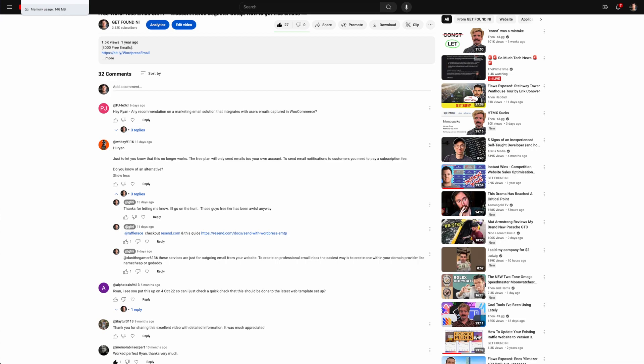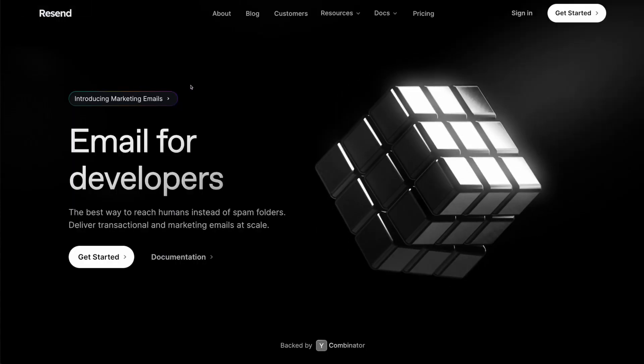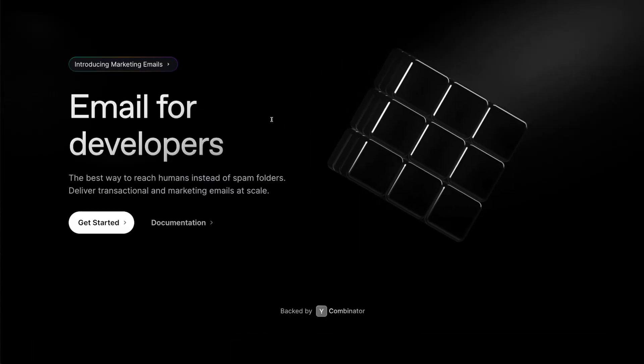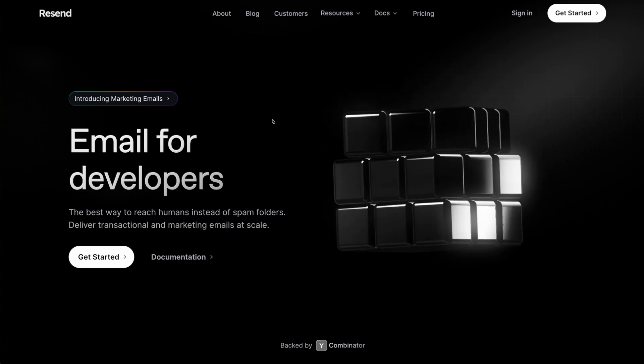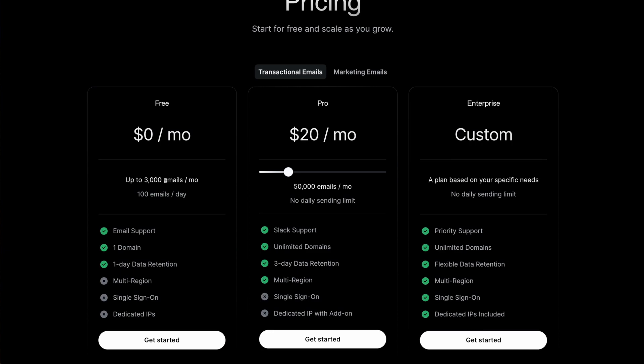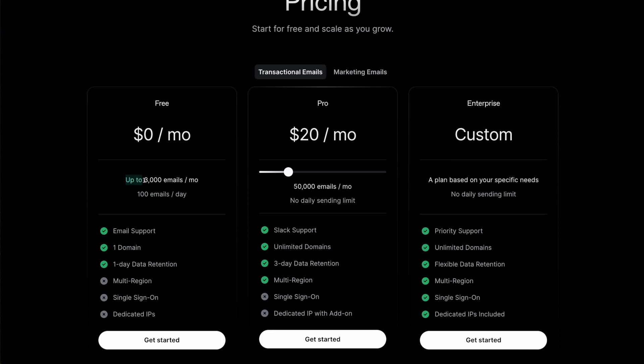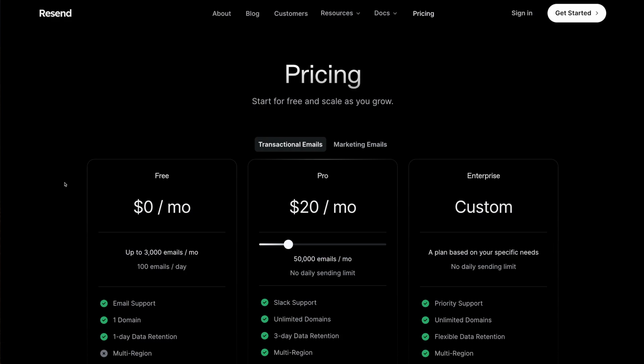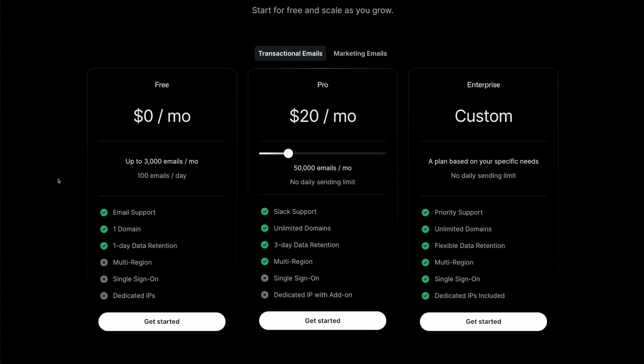This is Resend. All that really matters to us is that it's easy to get set up and signed up, and that it's free for the first 3,000 emails per month. That does mean 100 emails per day. I'll show you how to maximize this so you're only sending one email per order instead of two or three. Once you're sending 100 emails a day, you can upgrade to 50,000 emails per month for $20.